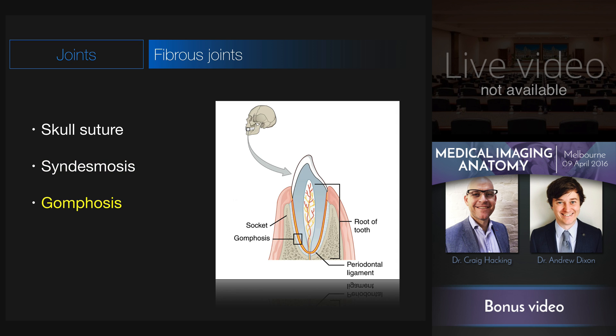The gomphosis, one of my favourite joints, is another example of a fibrous joint. This is where the tooth is held tightly to the alveolar bone of the maxilla or the mandible.